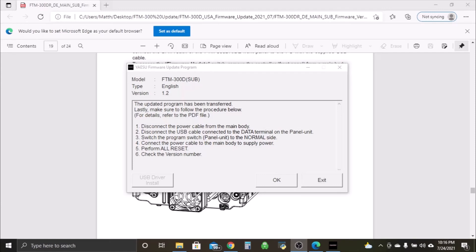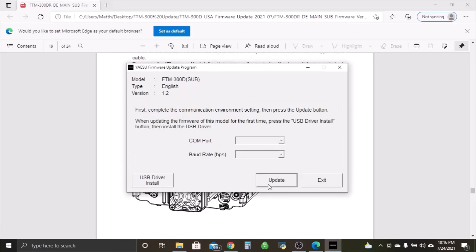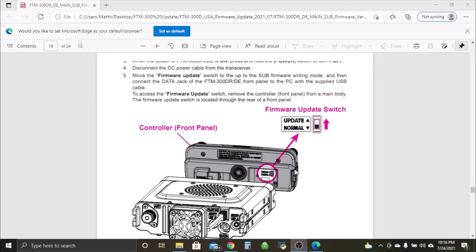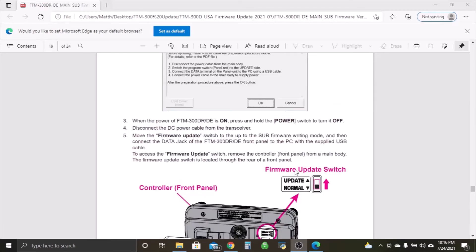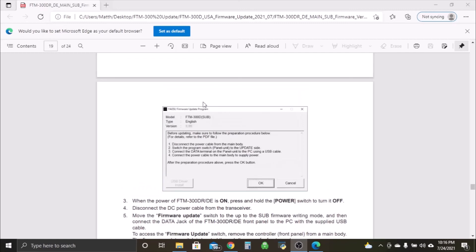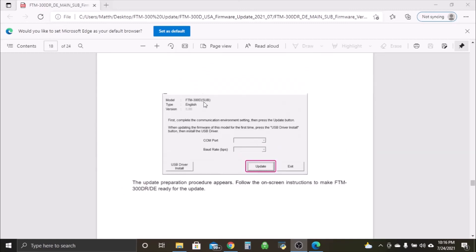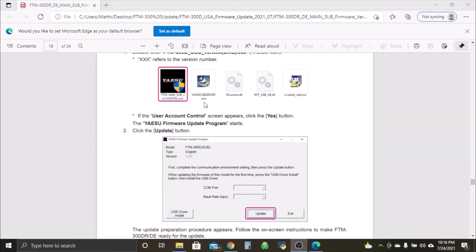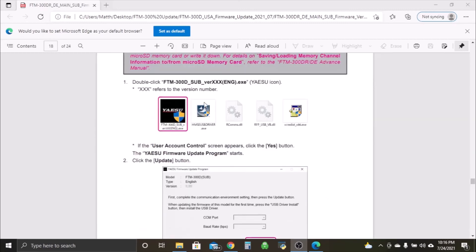Okay, we're back over to the computer now that we've performed the all reset, we put in our call sign back in, and we checked the version number. Just click okay, bring us back to the screen. And we'll click exit next to that. So that was it for updating the sub firmware version of the FTM-300. Went a little quicker than last time.